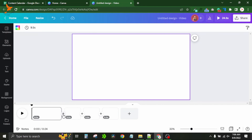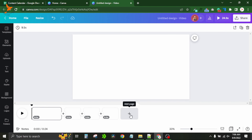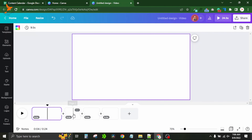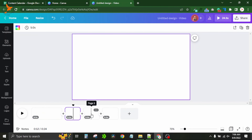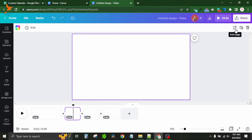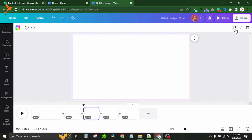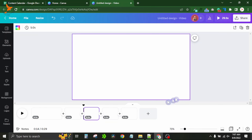There are three ways to add a new page. First, from the plus button in the timeline. Second, from the add page option. Third, you can select the frame after which you want to add a page, go to the page panel, and press the plus button — a new page is added right after that selected frame. So there are three ways to add a new page in Canva video editor.